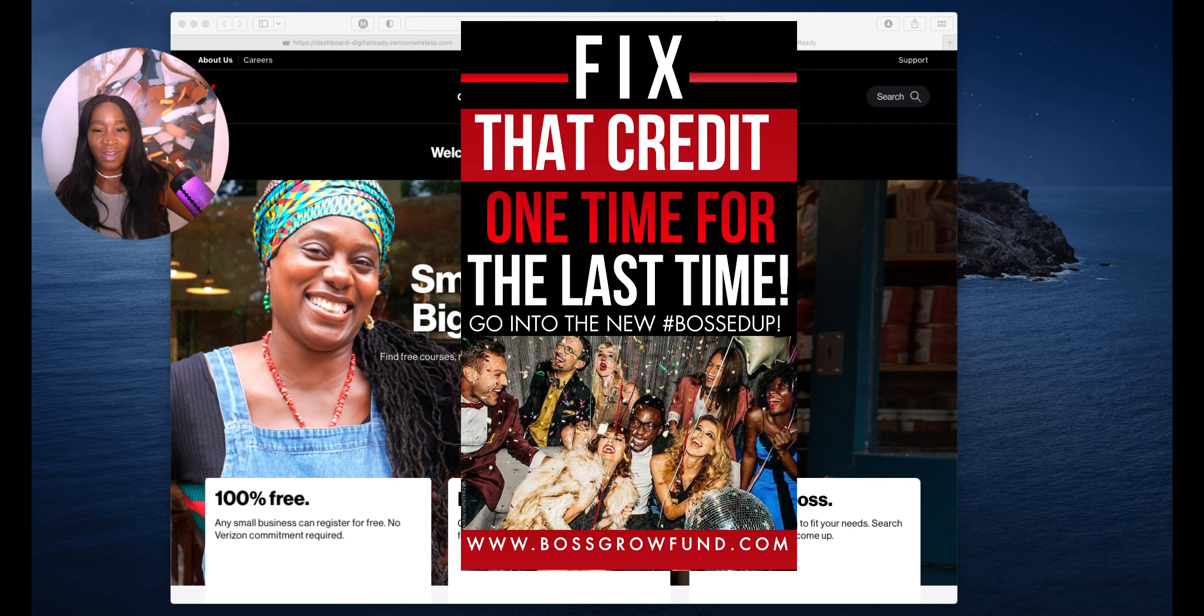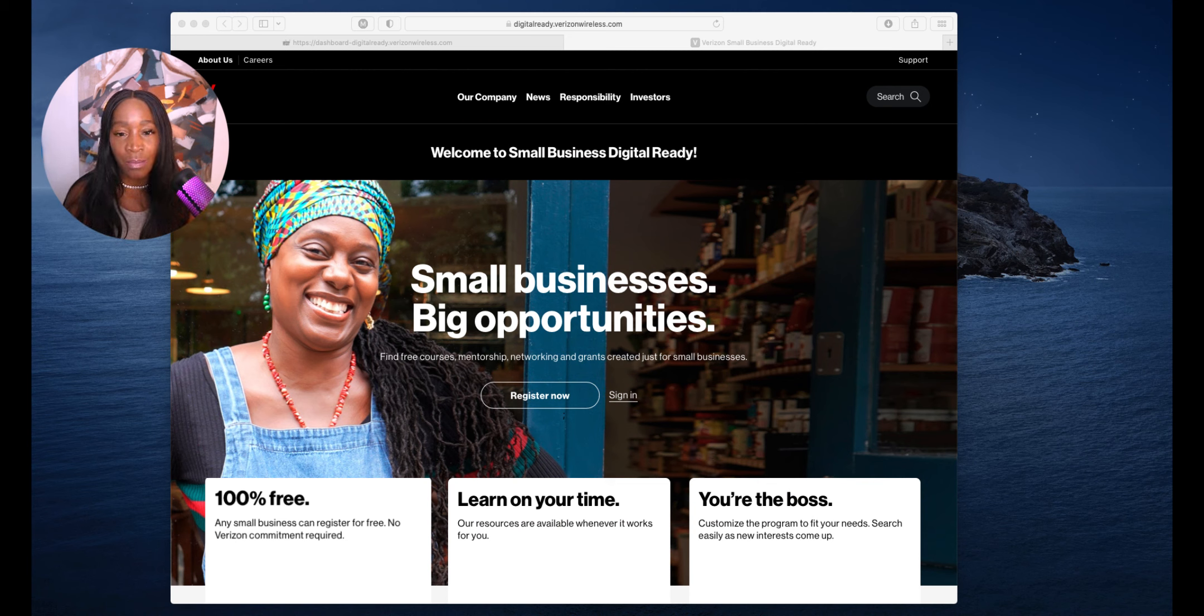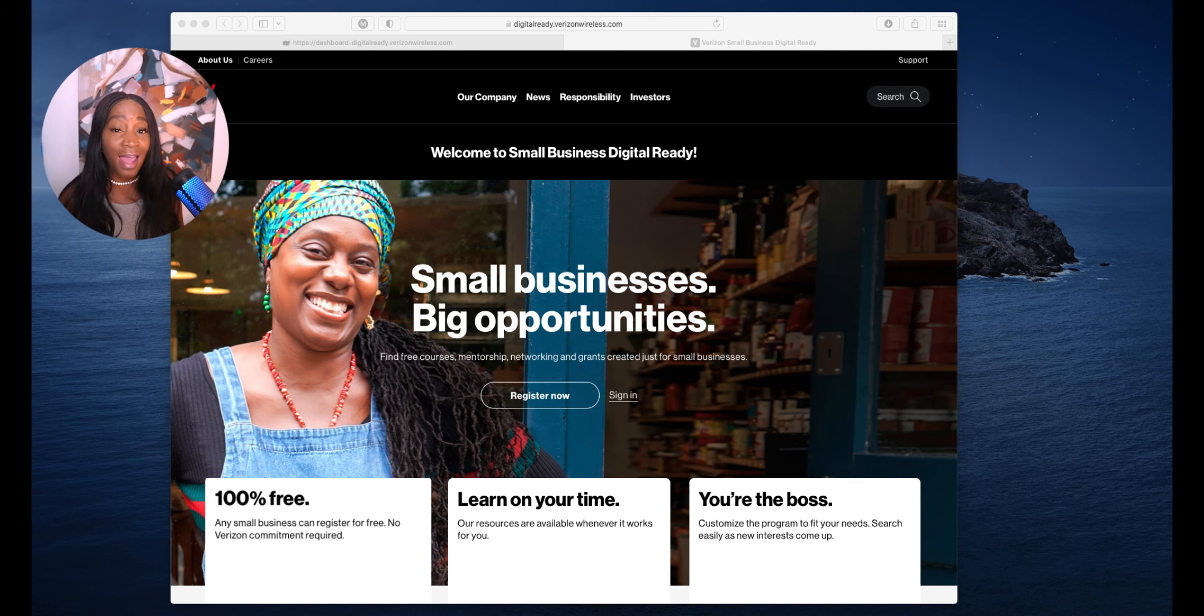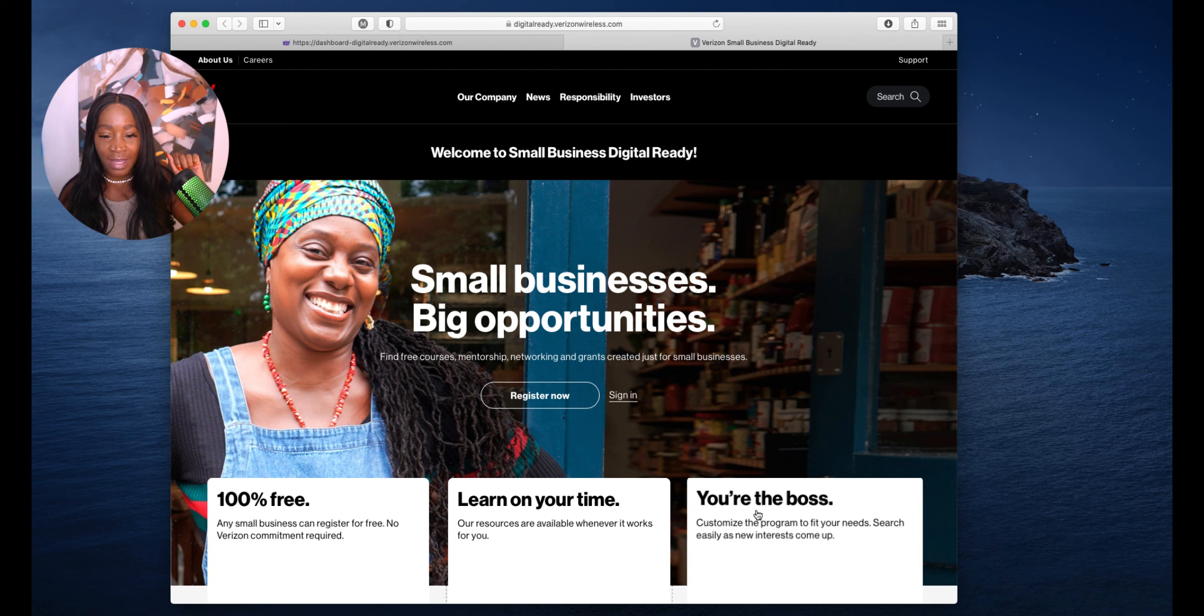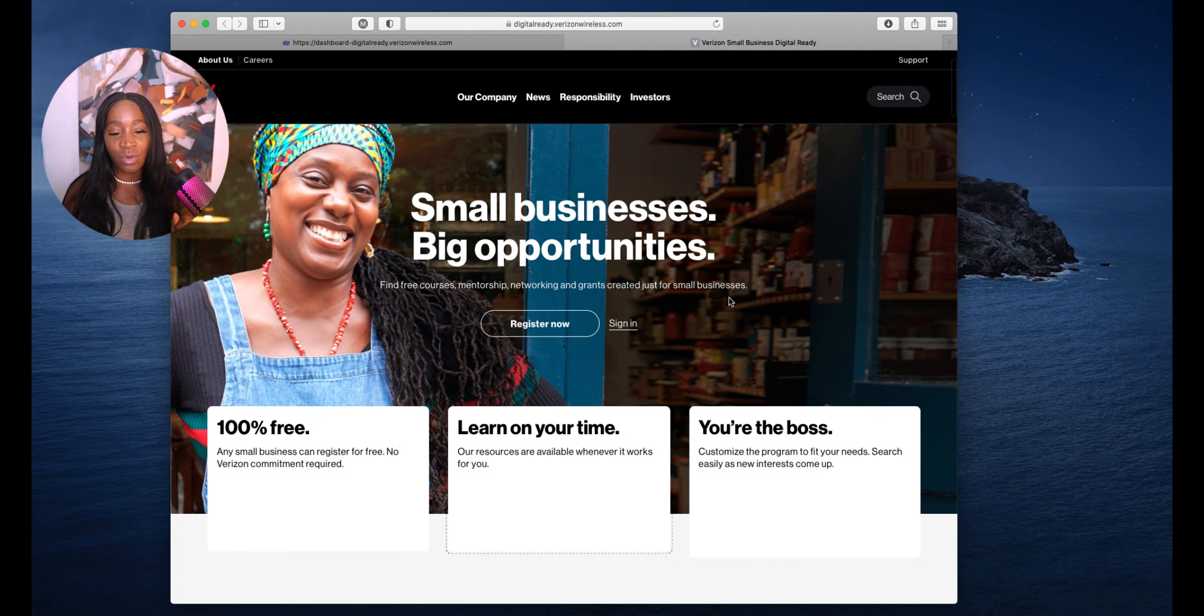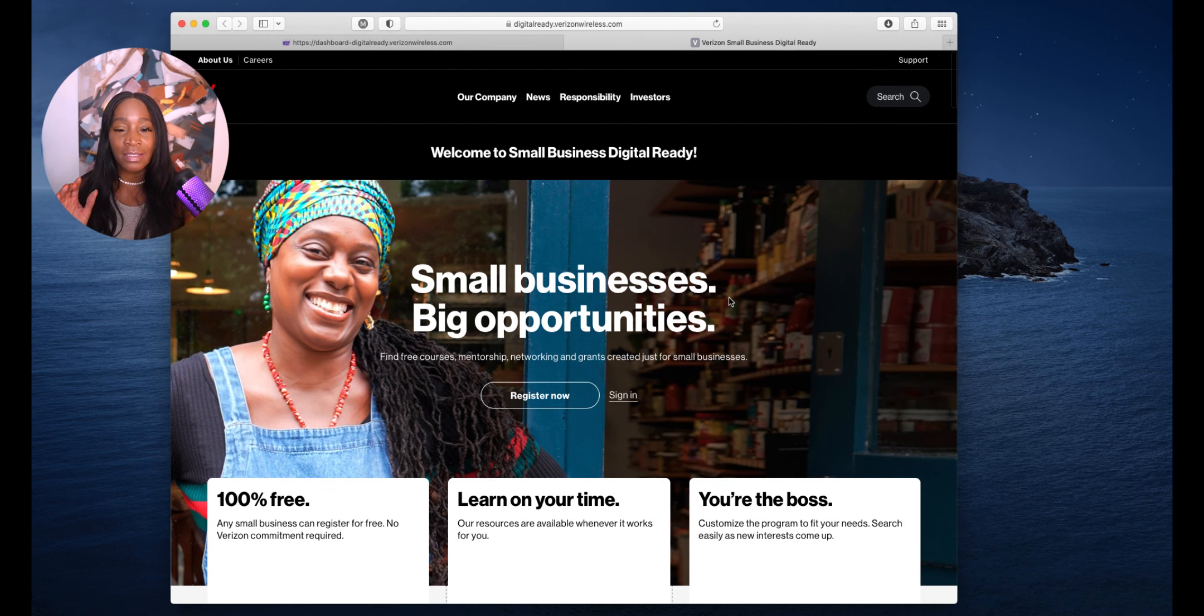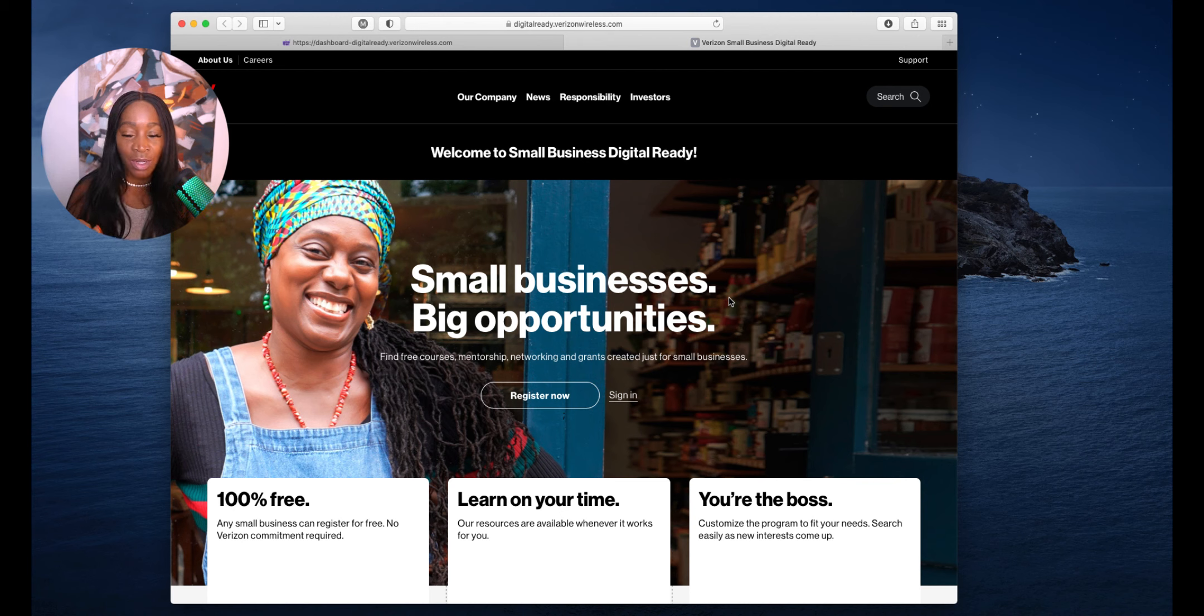This grant is super cool. Go to www.digitalready.verizonwireless.com. If you find value in this content, like it and say Inga, I love it. I'm going to share my screen with you and I'm up in the corner.